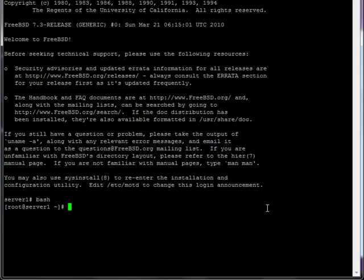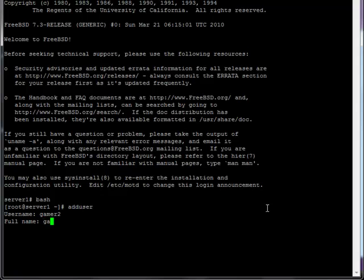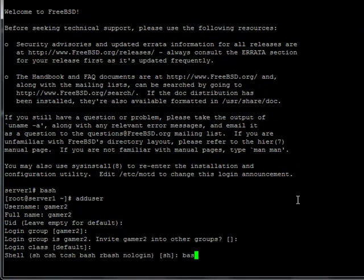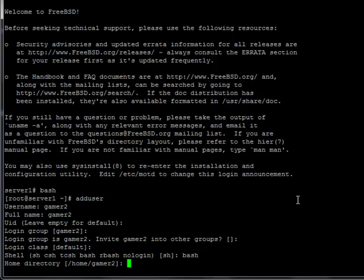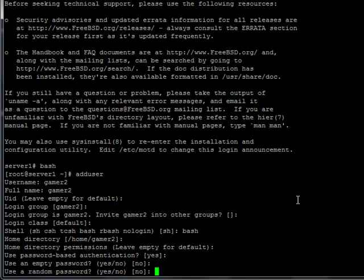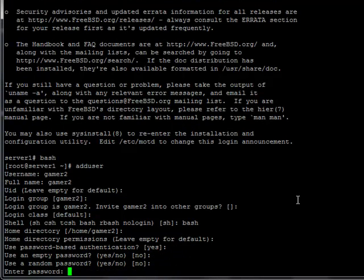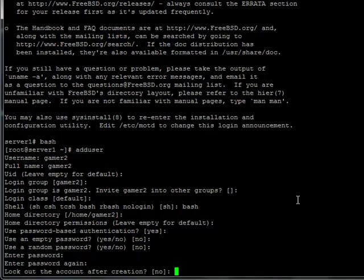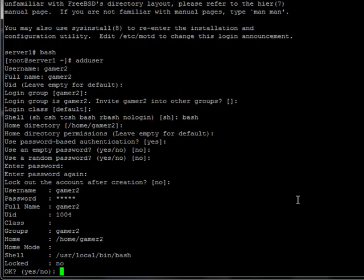The first thing that I want to do when I'm creating my server is create a new user to run that server. I don't want to have to always run the server as root, so it'll be really convenient to have a new user. I'll use the adduser command to create one. I'm going to call this user gamer2. I'll basically use the default settings for everything by pushing enter. I will use bash as my shell though. I do want a password, and I don't want an empty password or a random one. Now it'll give me a chance to enter in my password. I don't want to lock the account either.